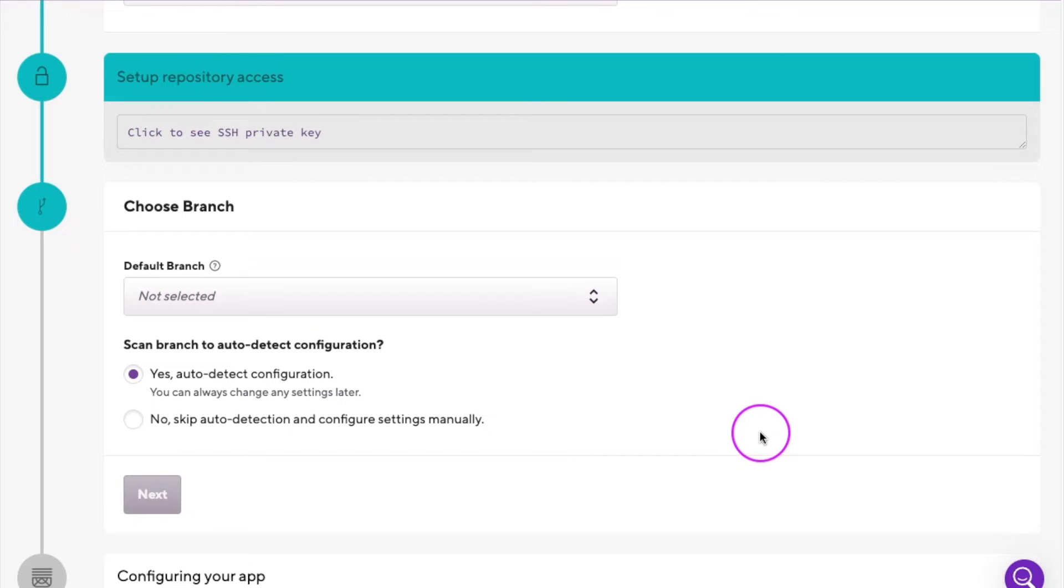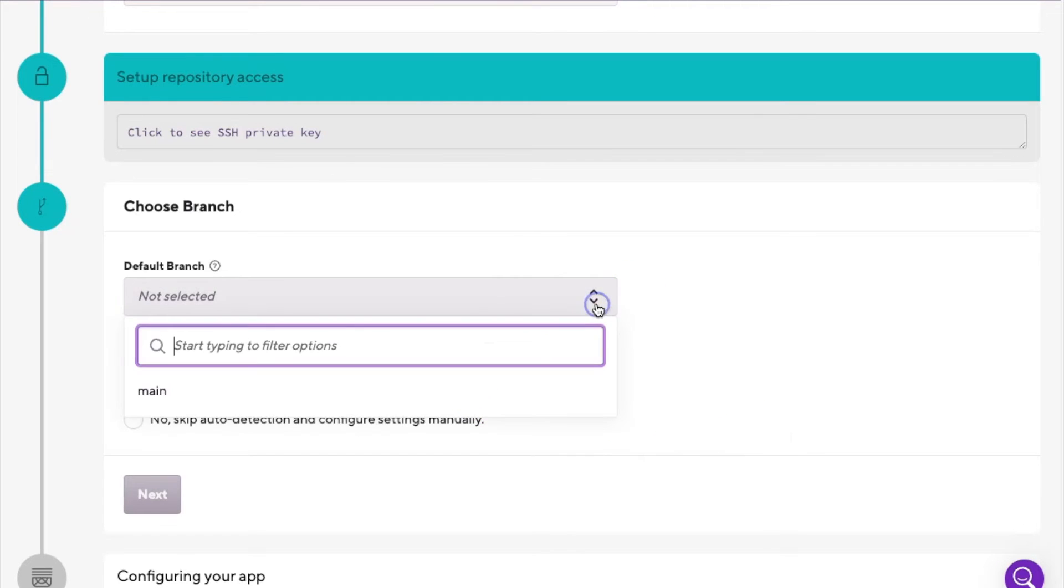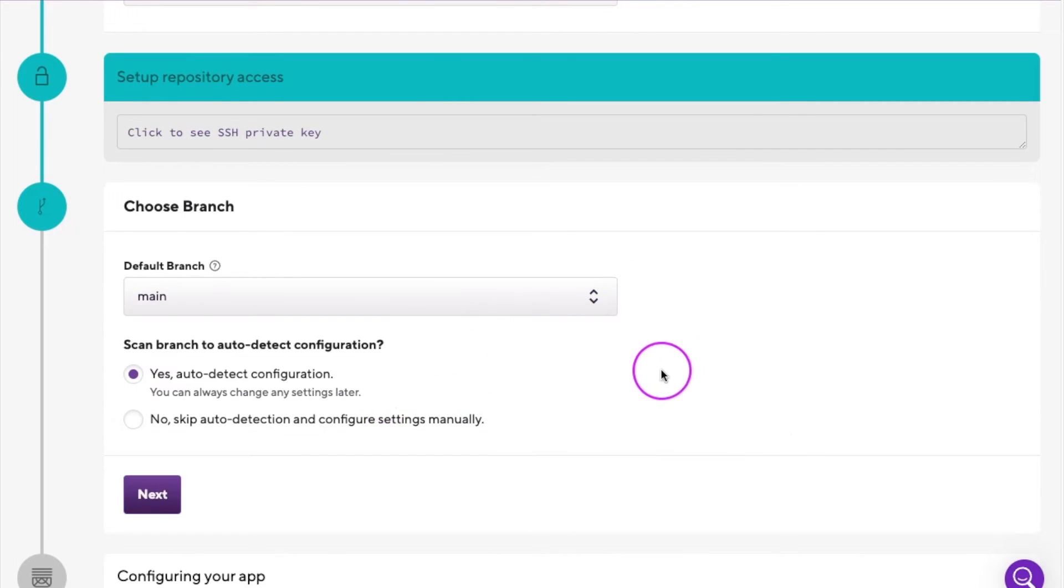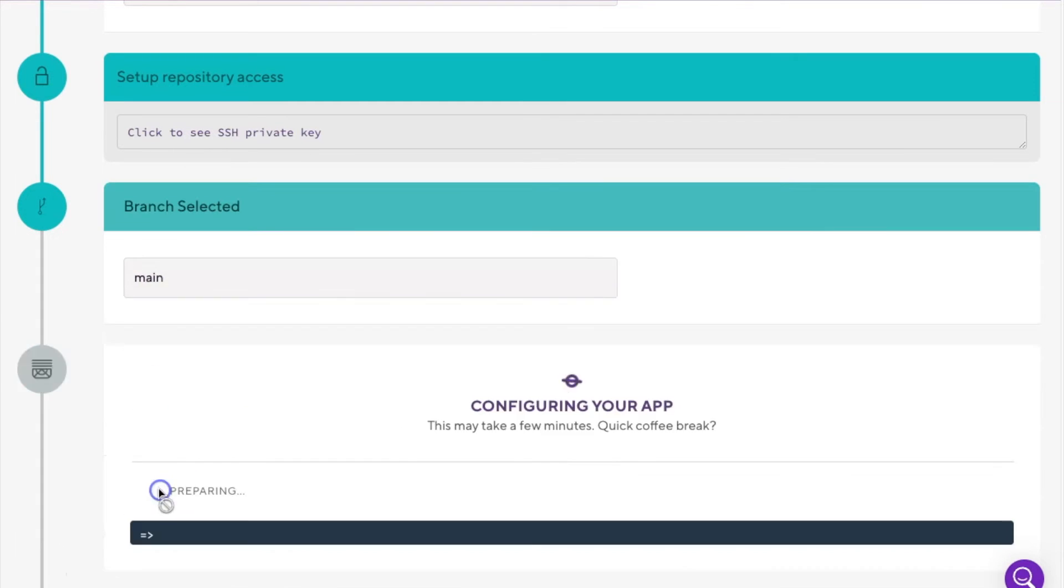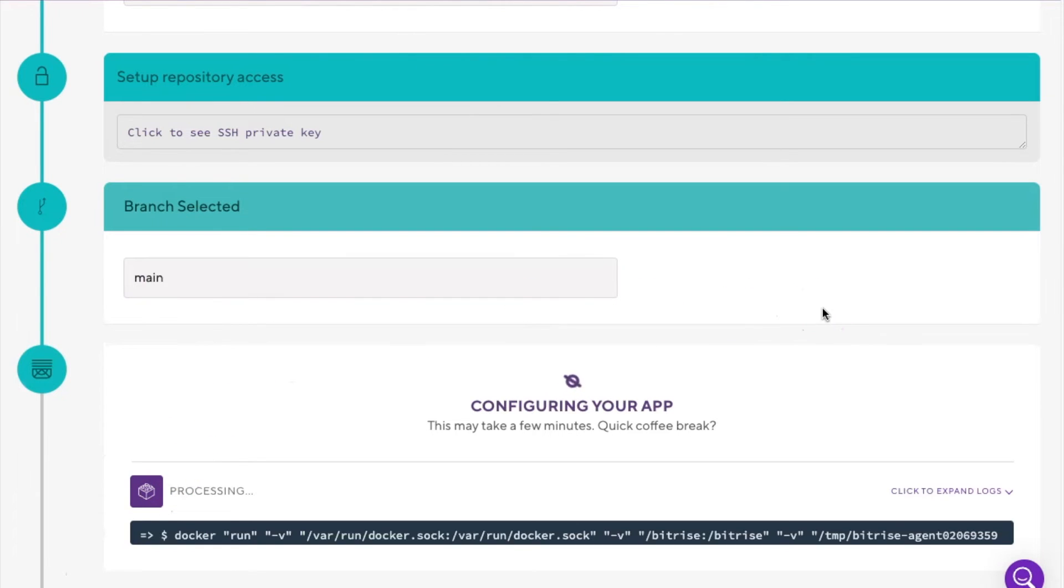Next, you'll choose the default branch from your repo. In our case, main. Next, we'll pick between auto detecting the configuration for the repo or skipping it and configuring it manually. I'll leave the default option and click the Next button. But if you want more information on doing this manually, instructions can be found in our manual configuration Bitbyte.